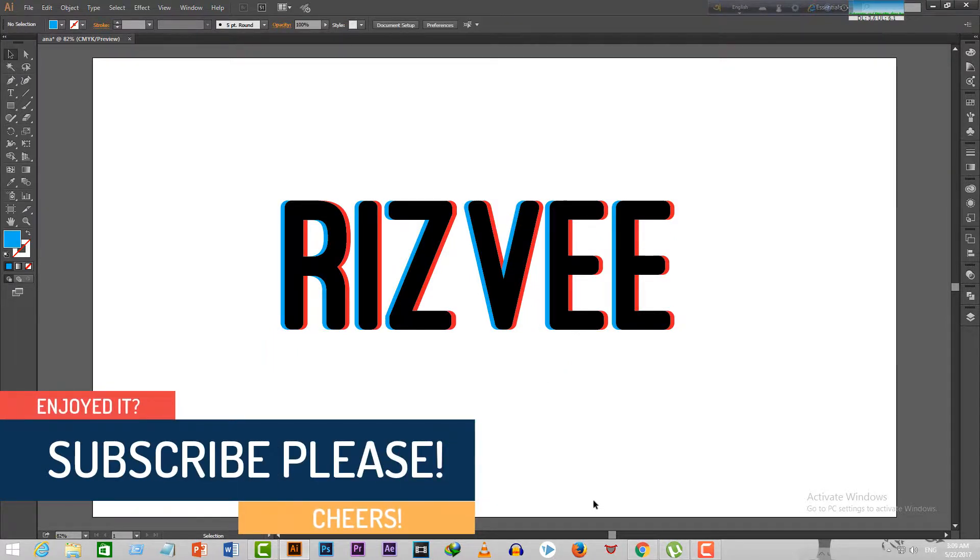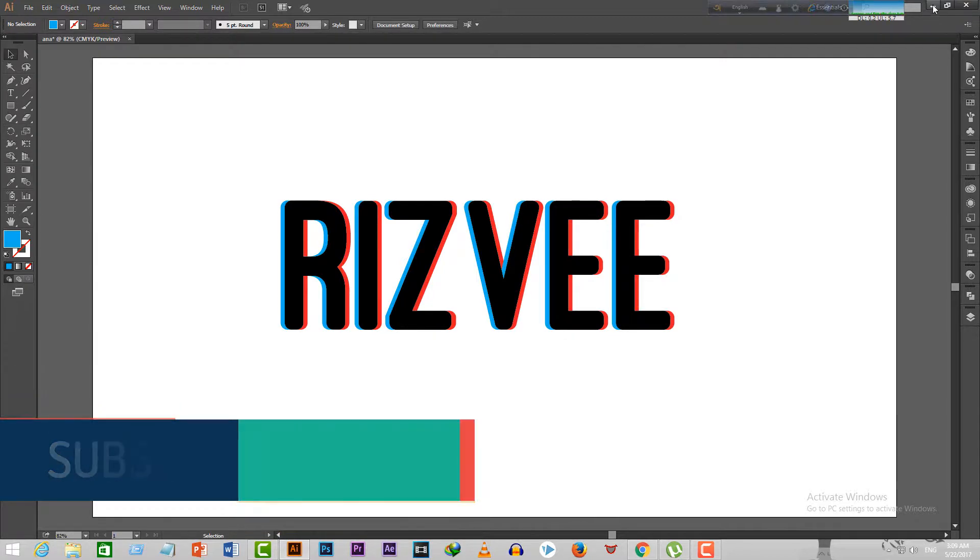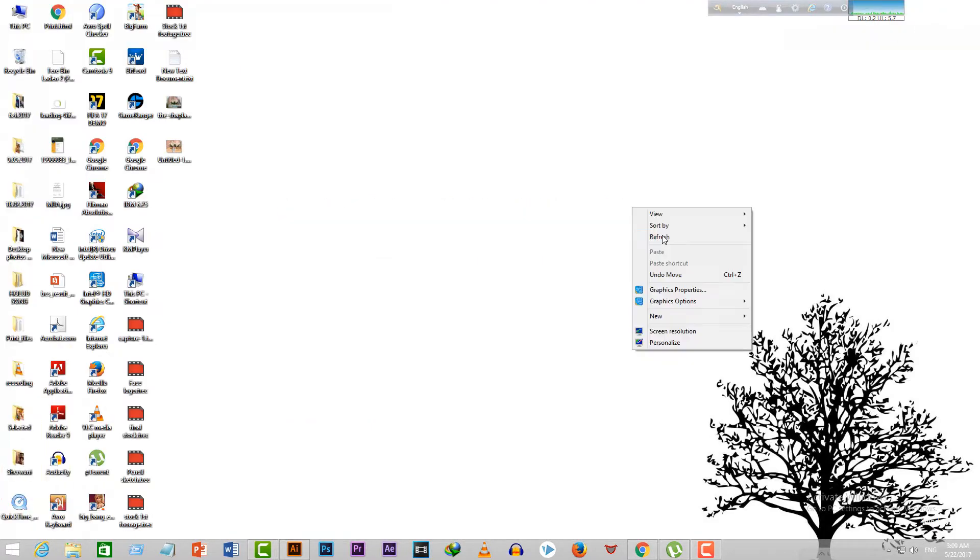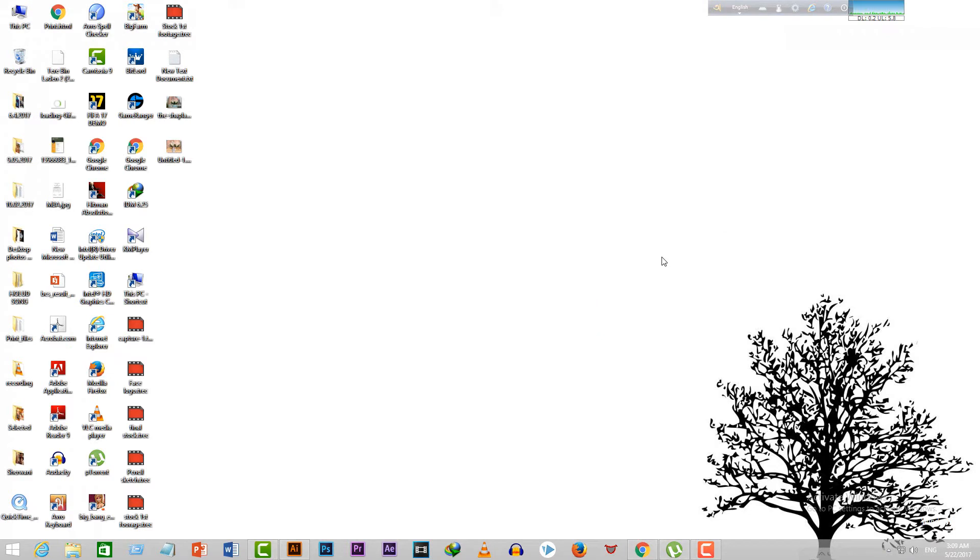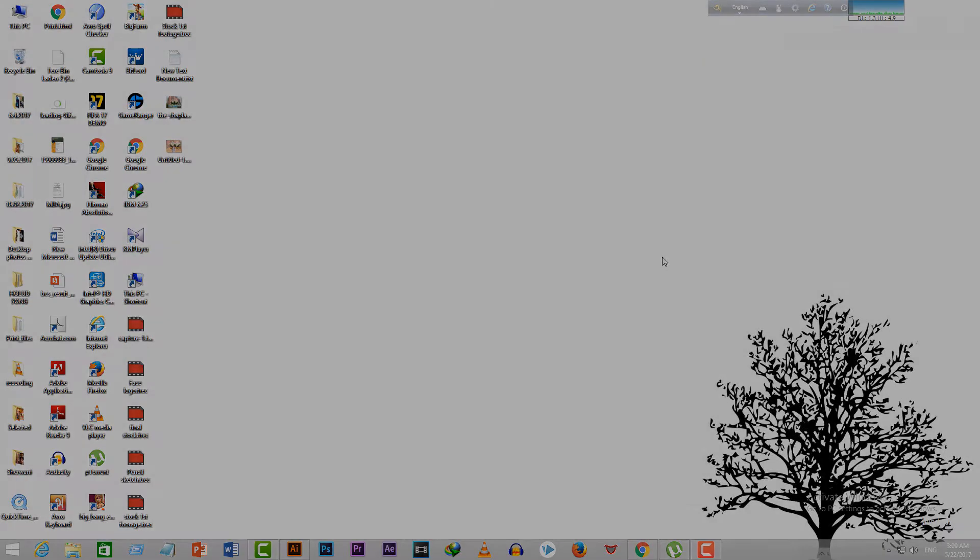We're done with today's tutorial. Please leave a like and subscribe to my channel if you liked my content. That is all for today. Peace out.